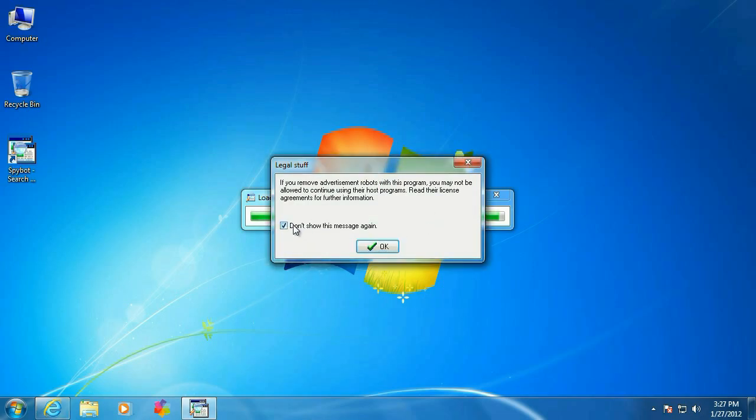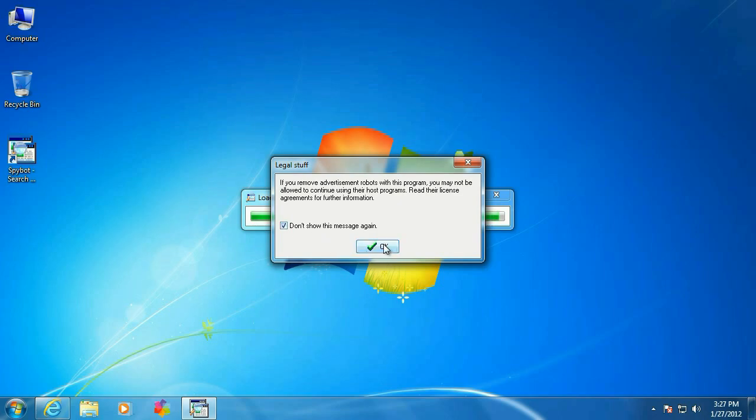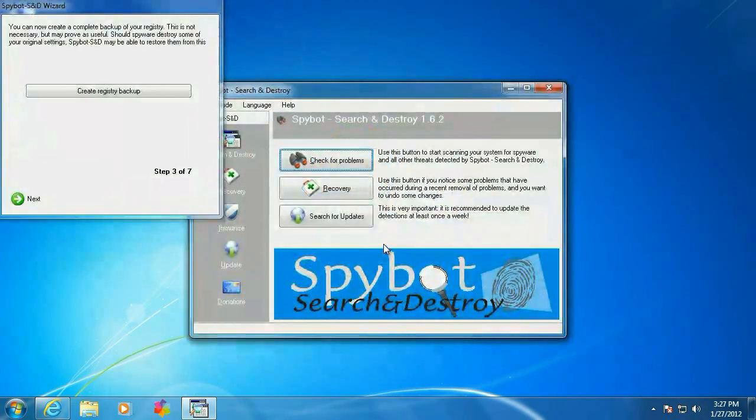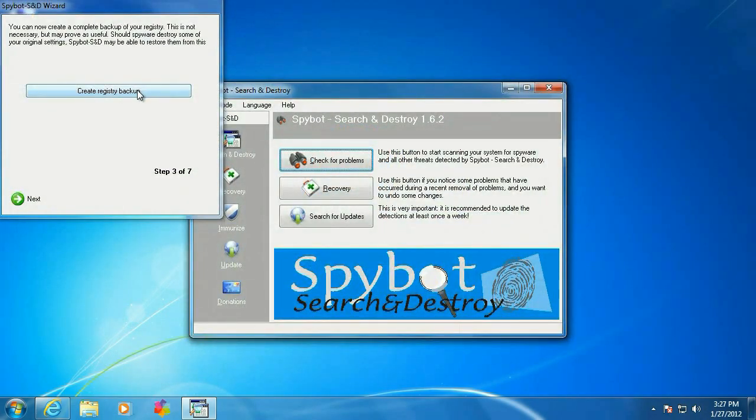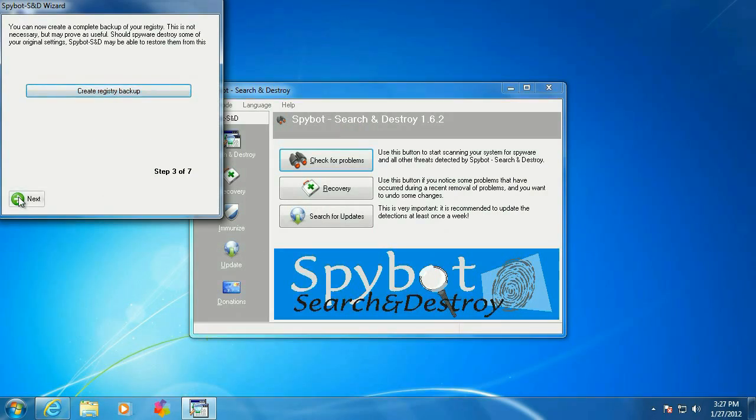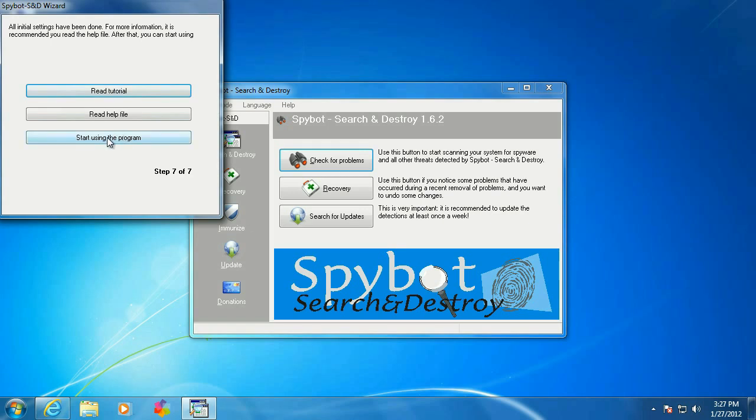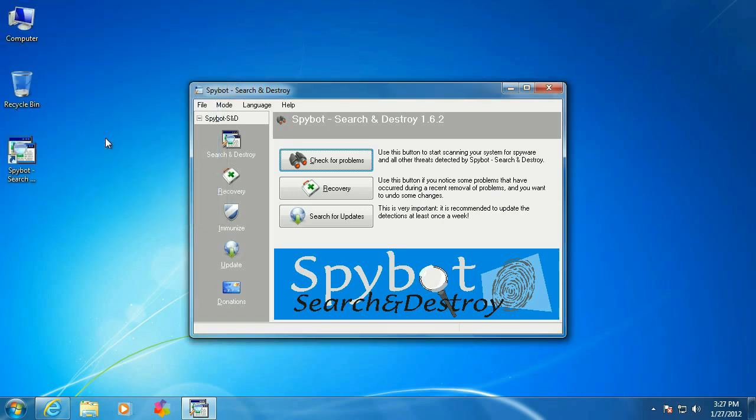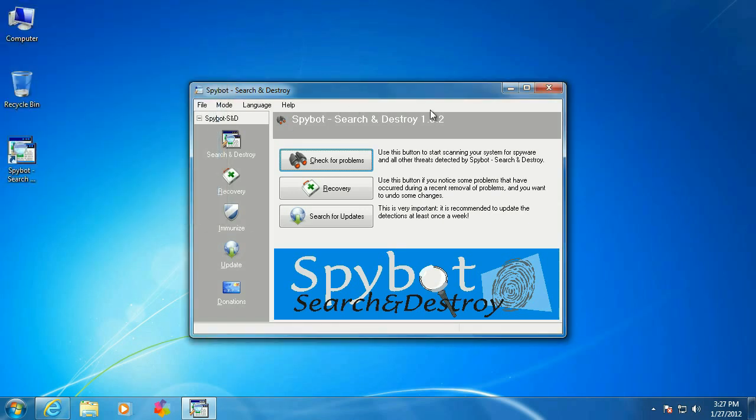This is just telling us about removing advertisement bots. I'll just say OK to that. Go ahead and create registry backup. This might take a few minutes. Alright, click on Next. Start using program.